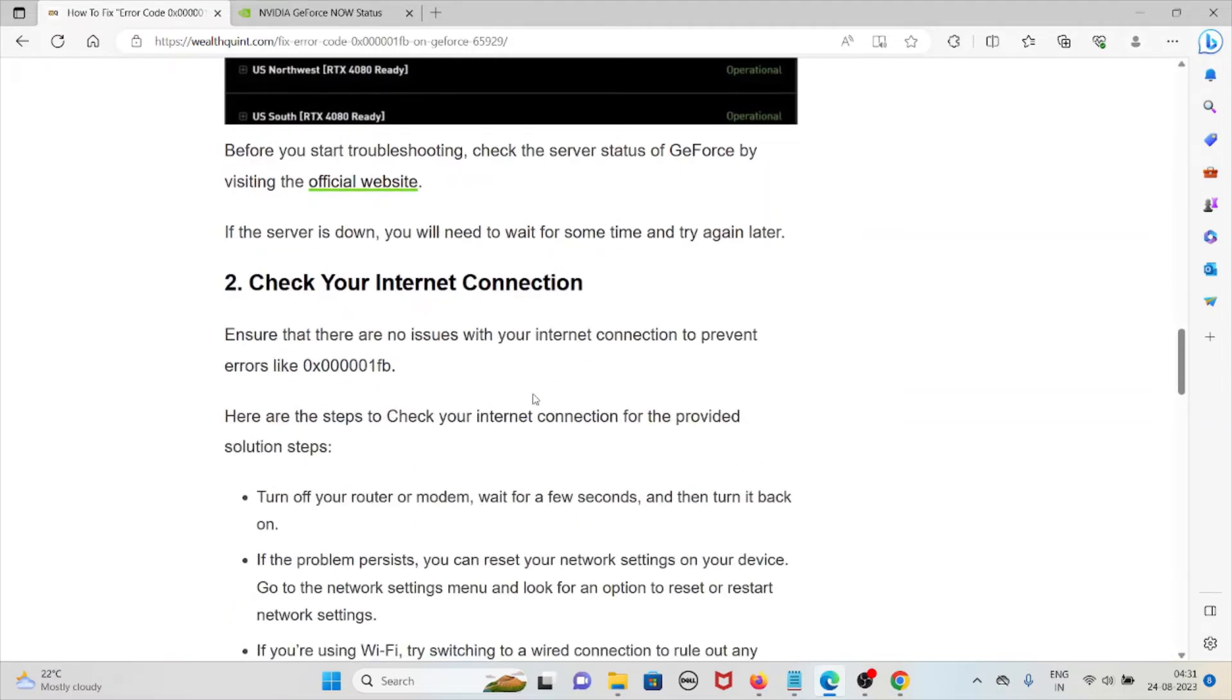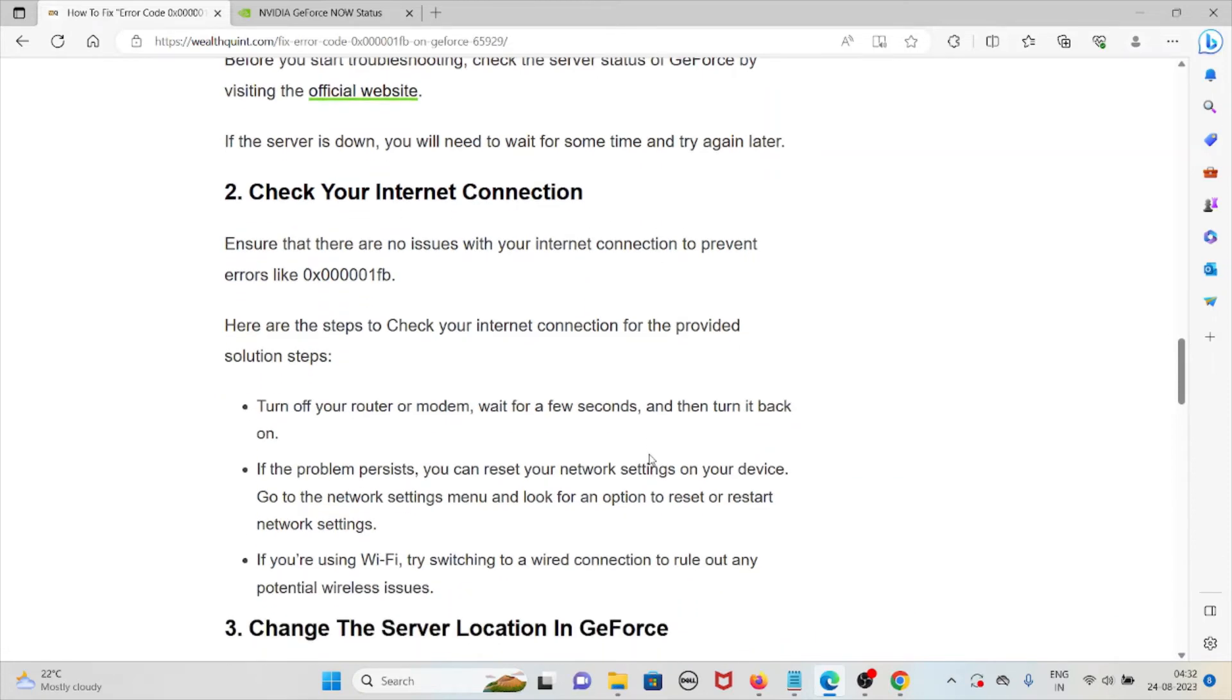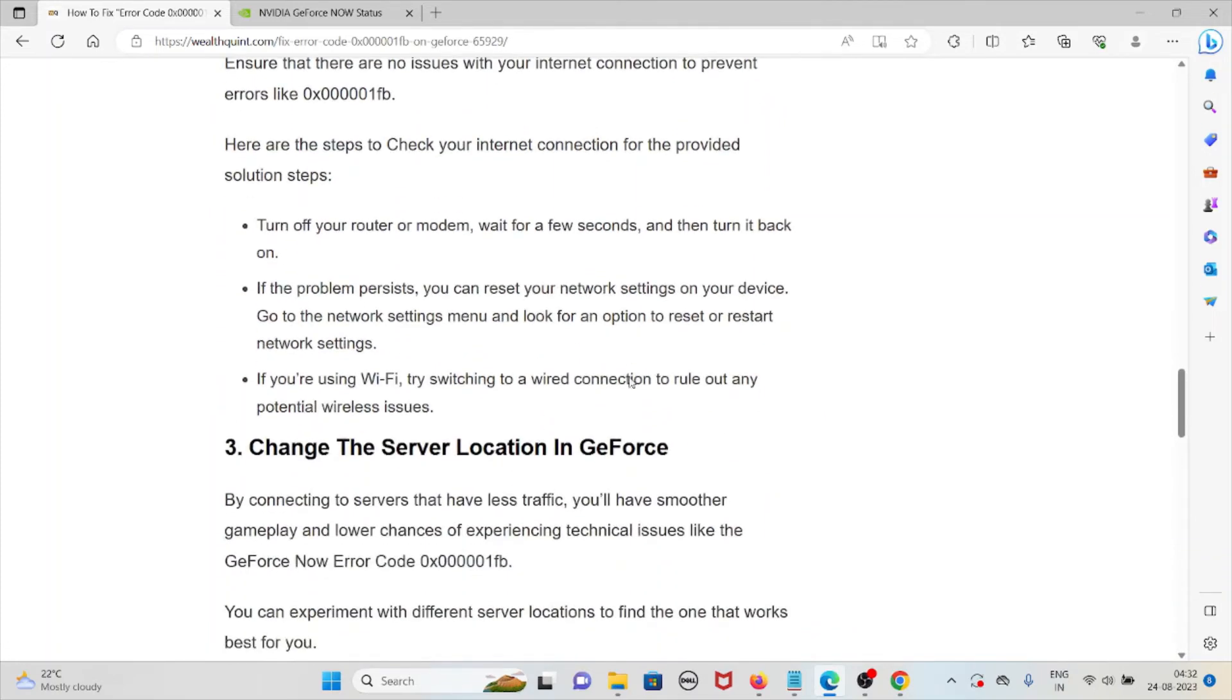The second method is check your internet connection. Ensure that there are no issues with your internet connection to prevent errors like 0x000001FB. Turn off your router or modem for a few seconds and then turn it back on. If the problem persists, you can reset your network settings on your device.